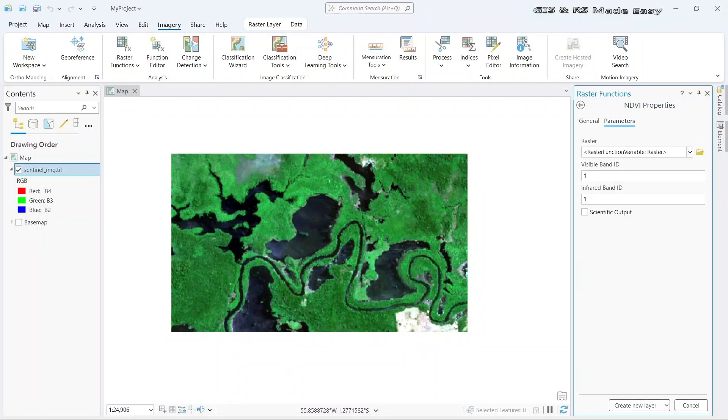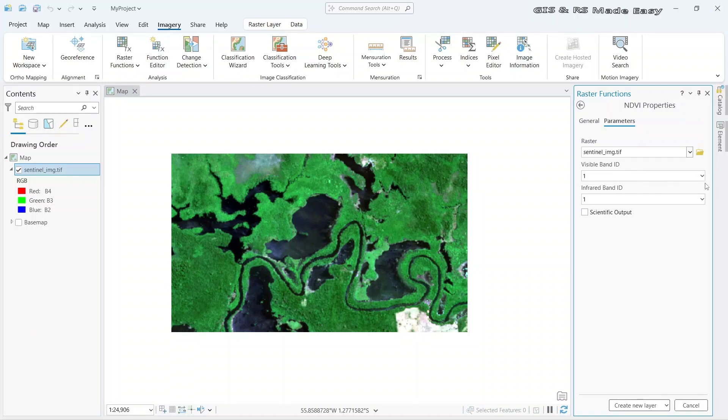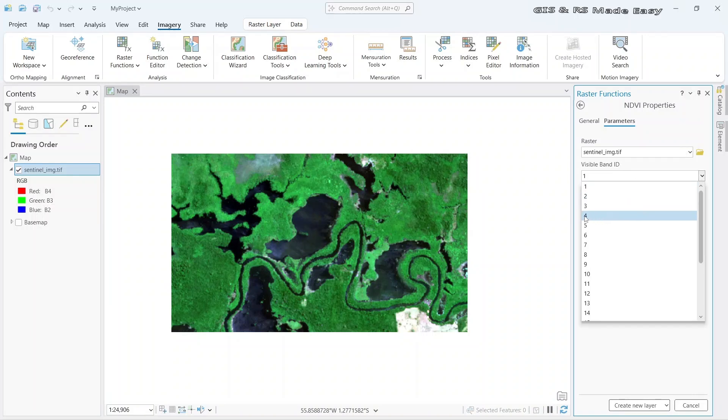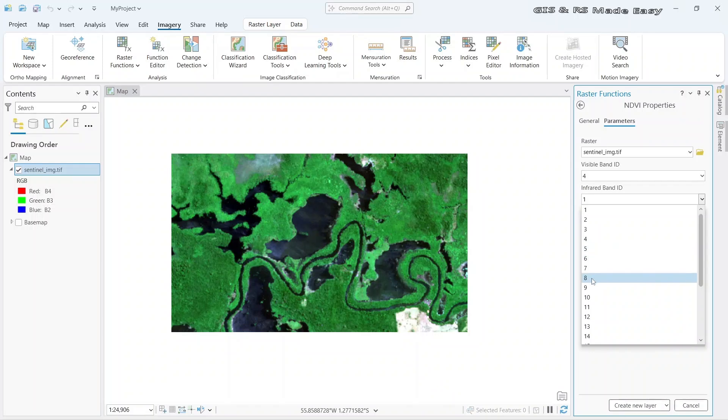First select your raster. Here is our Sentinel inventory. We need to select the visible band ID and infrared band ID. In the visible band ID drop down, we need to select the red band, that is 4. And infrared band ID is our NIR band, that is band 8.